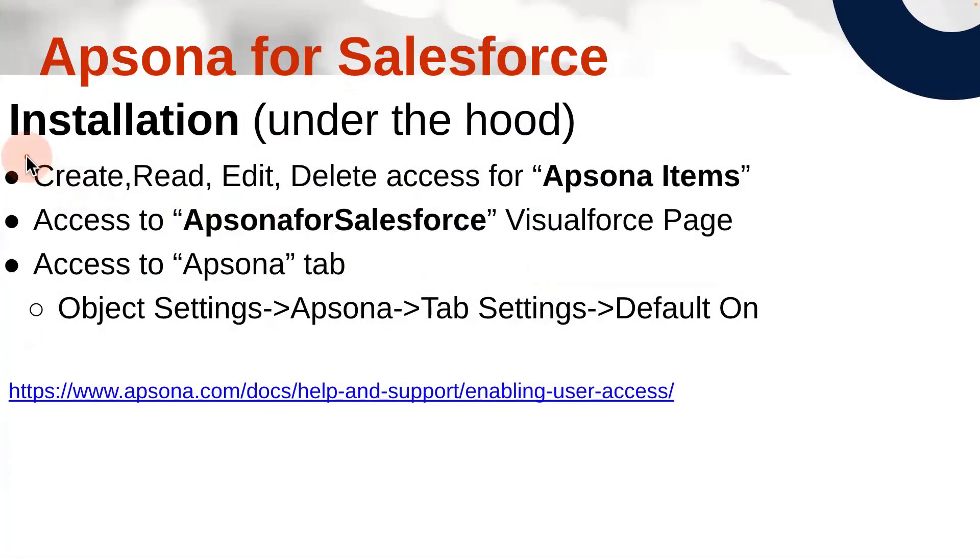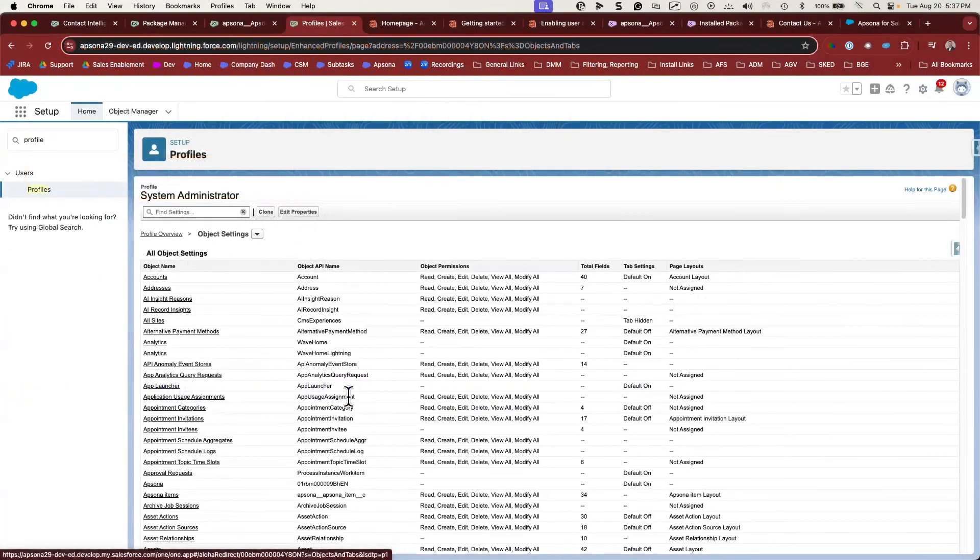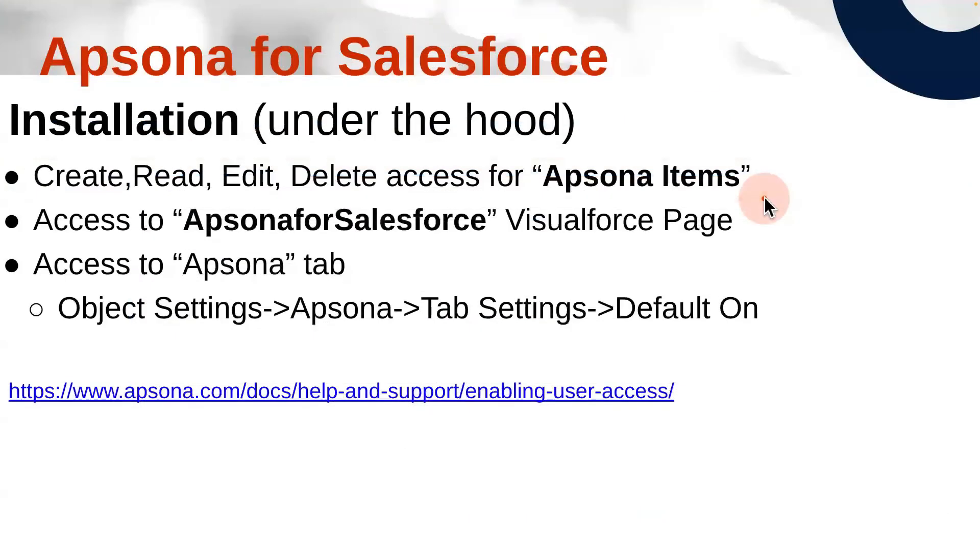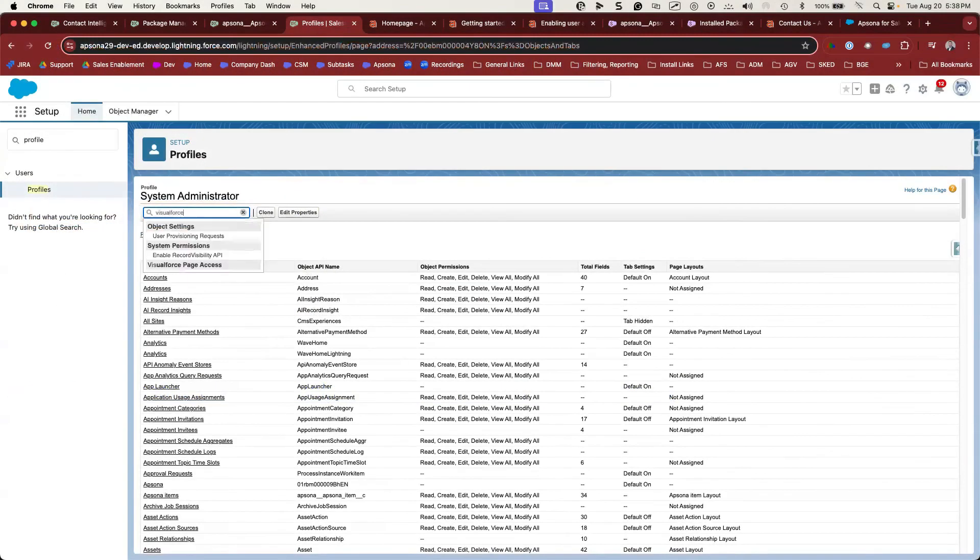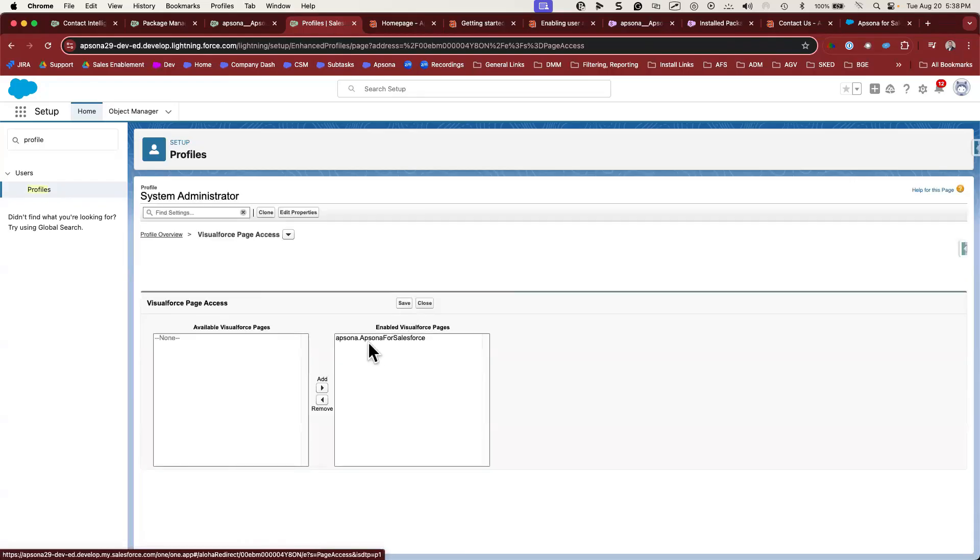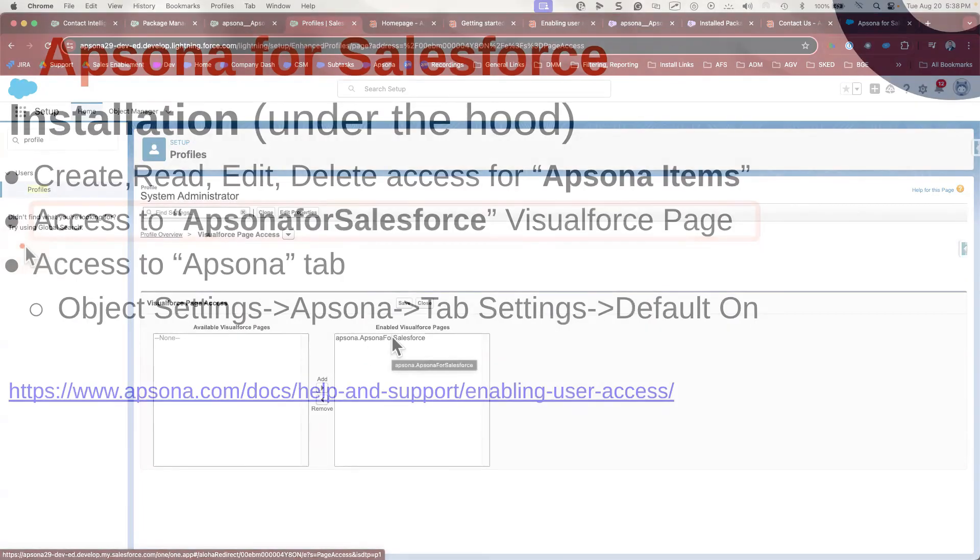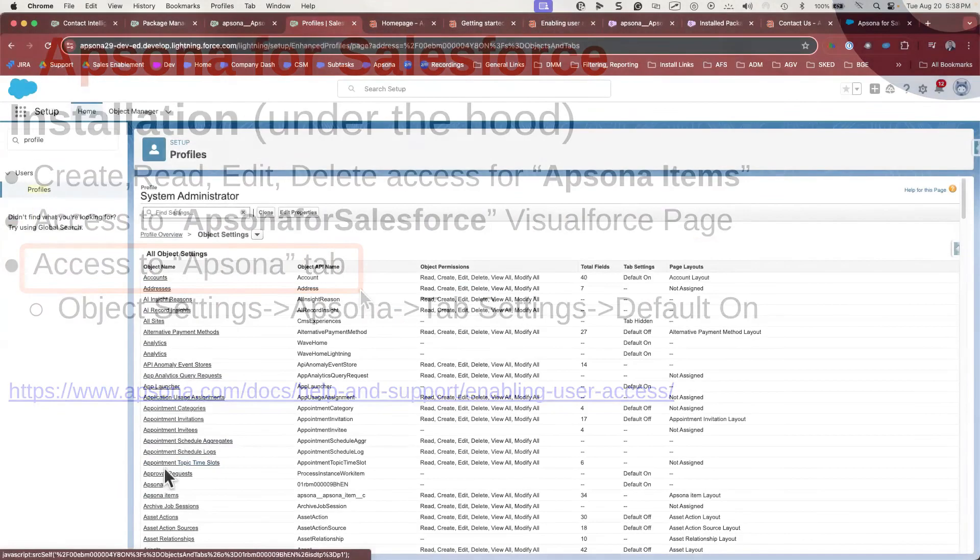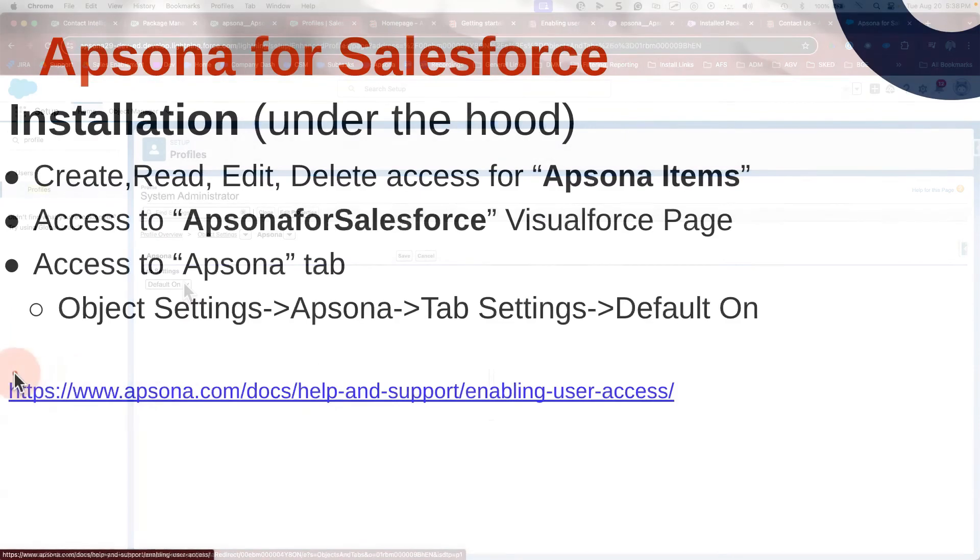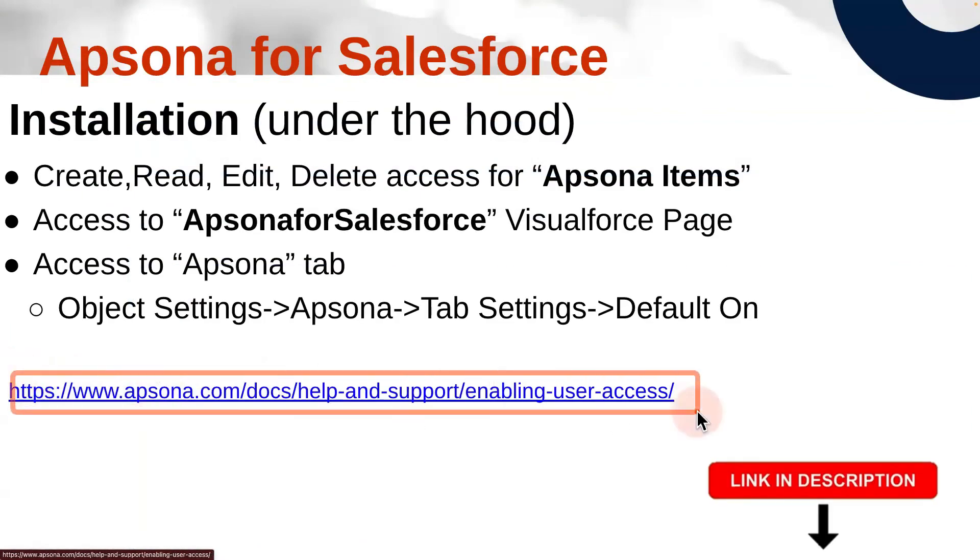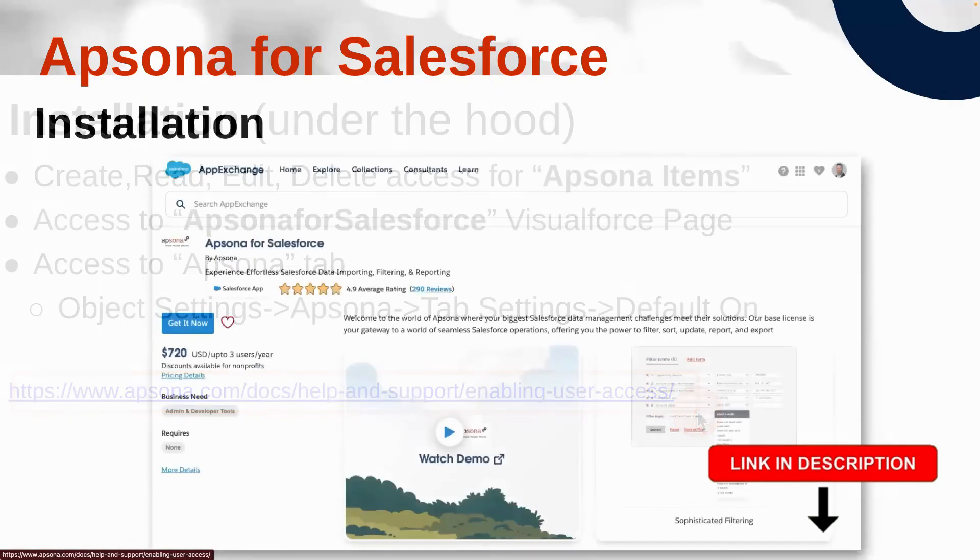Any user that needs access to Apsona has to have create, read, edit, and delete access to the Apsona items custom object. This can be done from a permission set or profile. Users also need to have access to the Apsona for Salesforce Visualforce page. And users need to have access to the Apsona tab. For more details about user access, I'll have this link in the description.